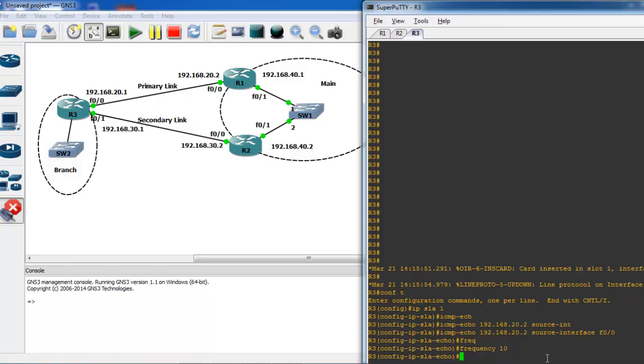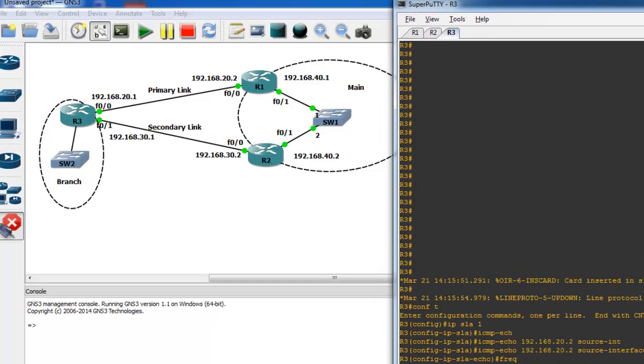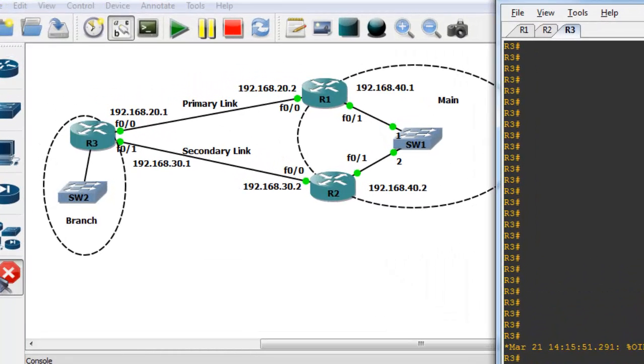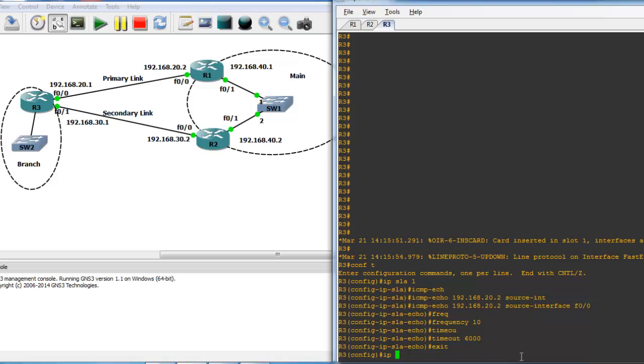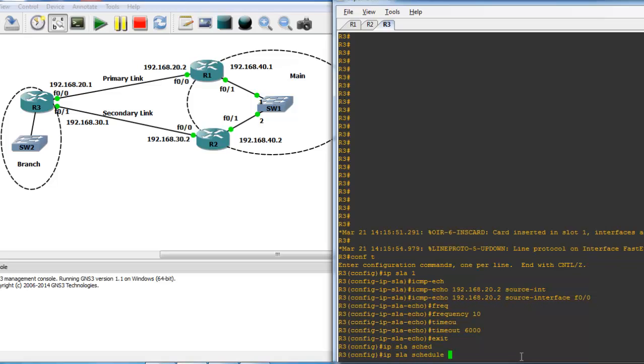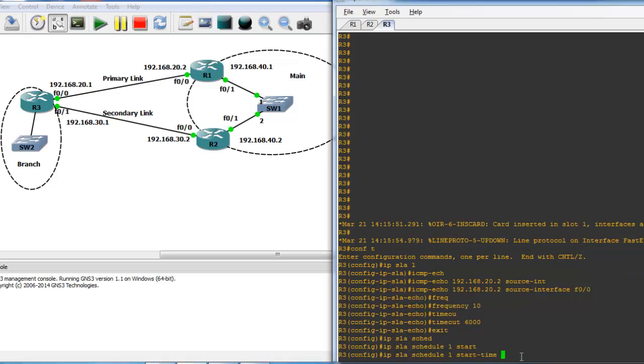Set the timeout to 6000 milliseconds, meaning if Router 3 doesn't receive a reply from 20.2 within six seconds, it will consider it down. Now schedule the SLA using 'ip sla schedule 1' - start time 'now' and life 'forever'. This specifies how long the SLA will run, which in our scenario is forever.